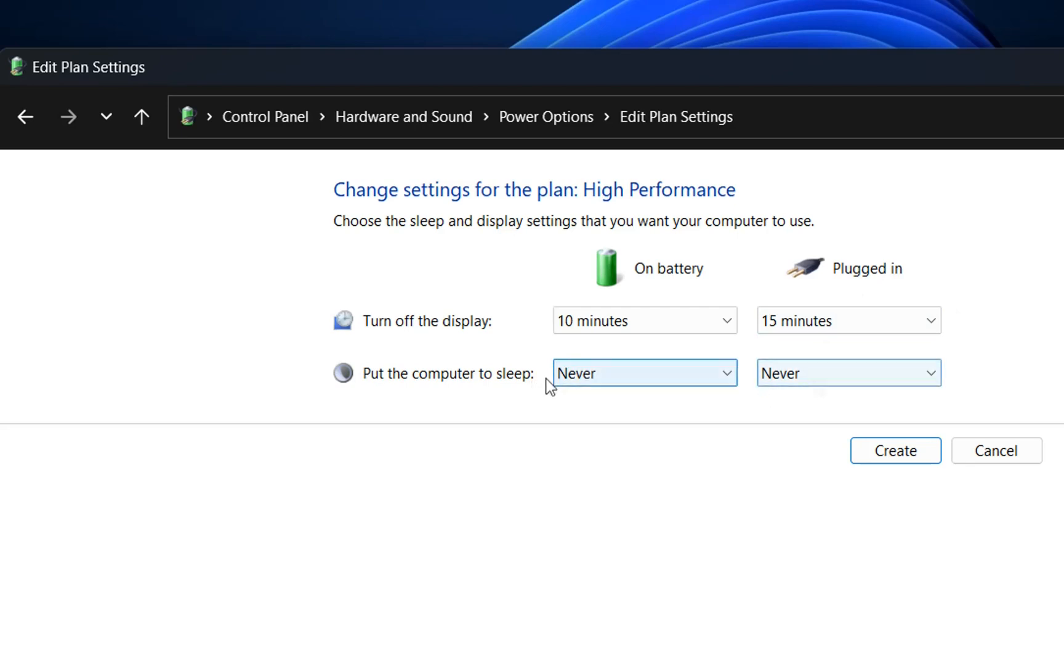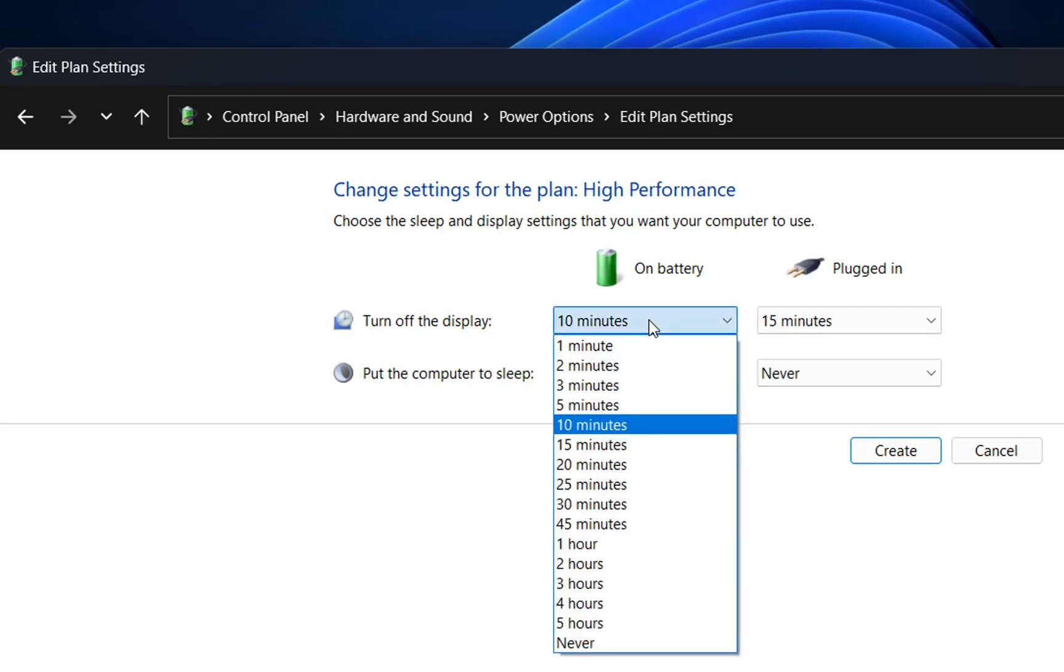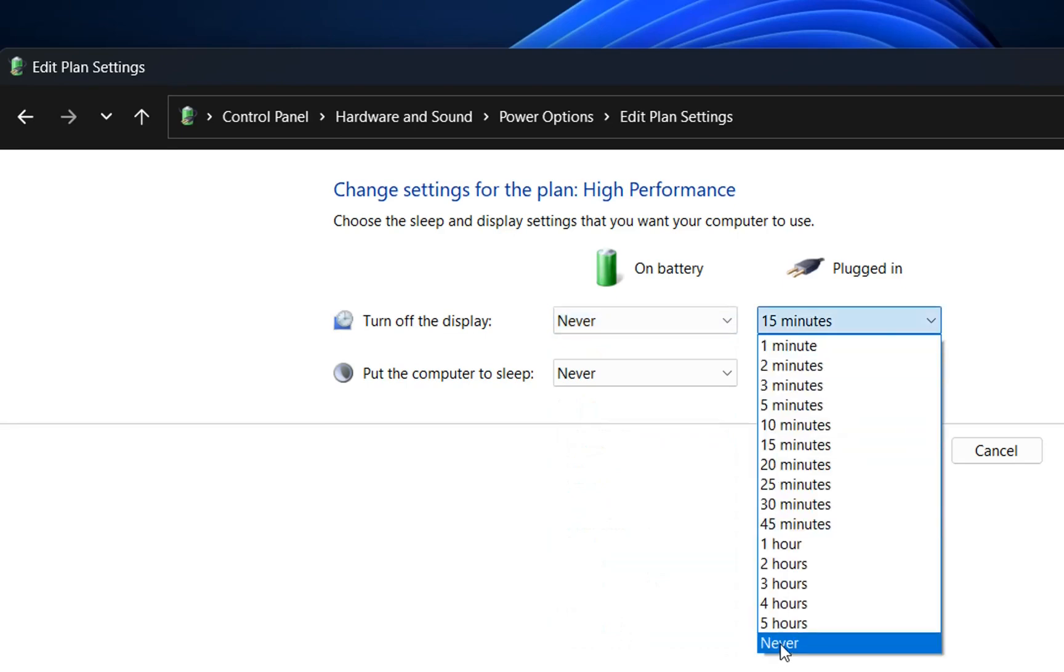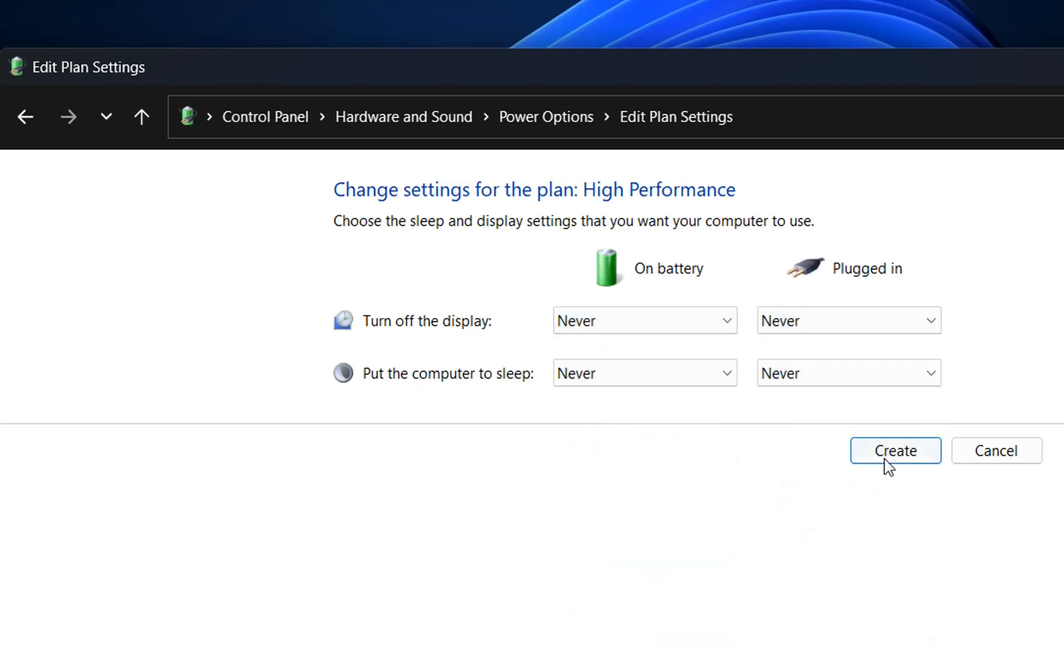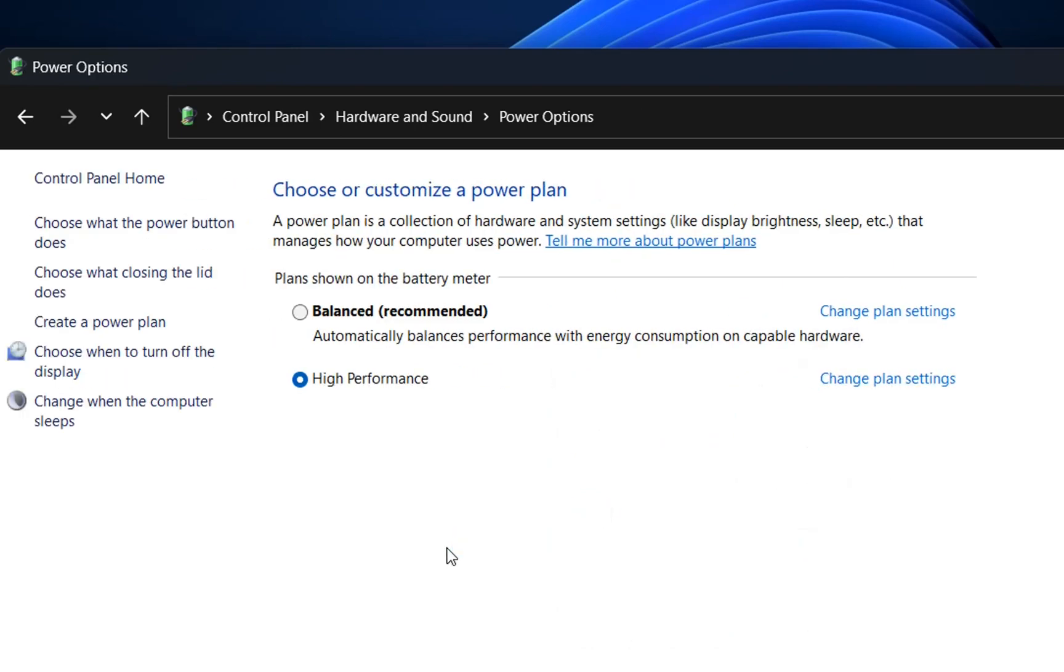Then there are the settings for when the computer will go to sleep, when it's on battery or when power is plugged in. But we can change these however we want. For example, I will make them all Never and then click Create, but you can change them whenever you want.